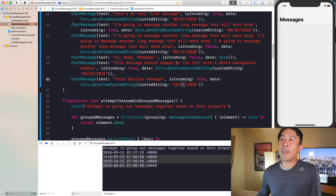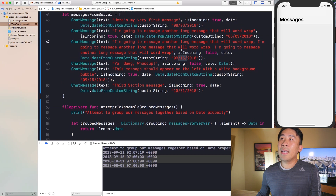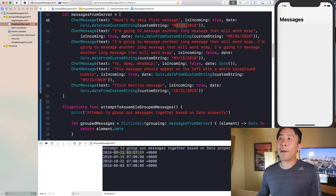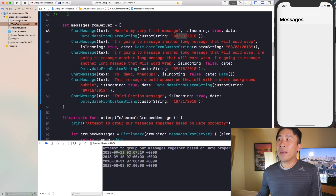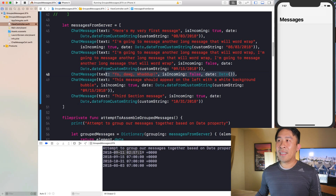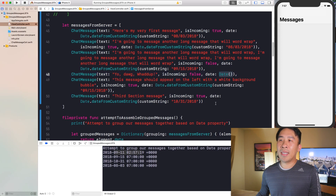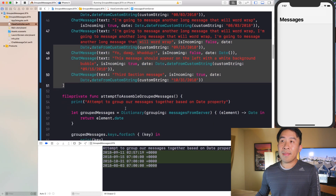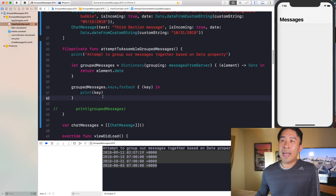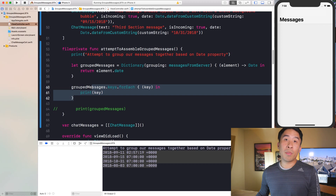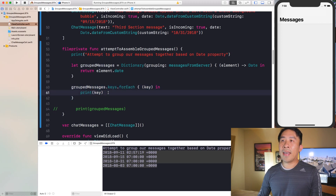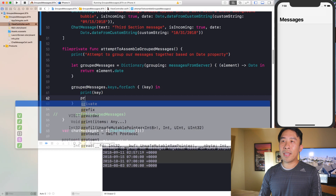We have 10/31, September 15th, and August 3rd. There's also a fourth date because today I'm recording the video on 9/11, and the current date is specified by one of these messages. That's why we have these four keys, and that's all you need to actually get your messages grouped together. The next thing to access is the values as well.